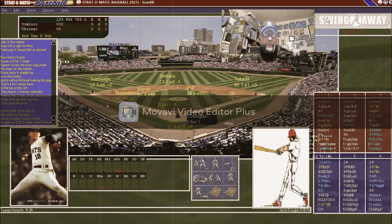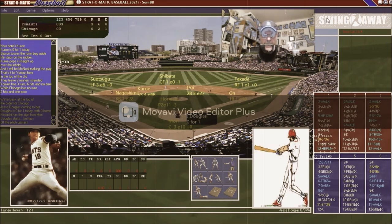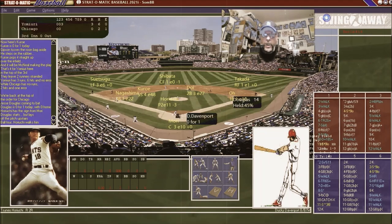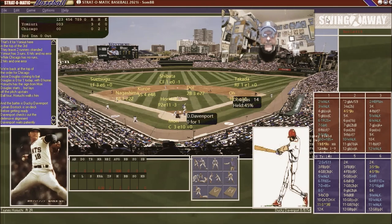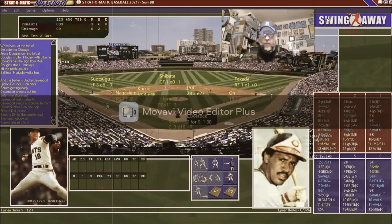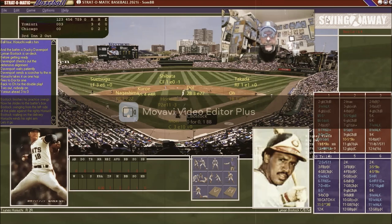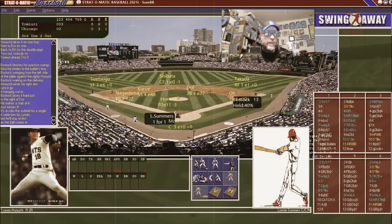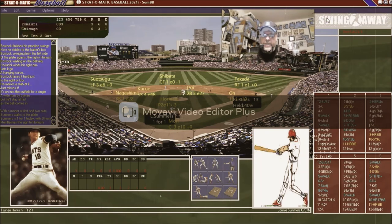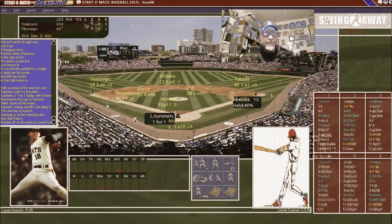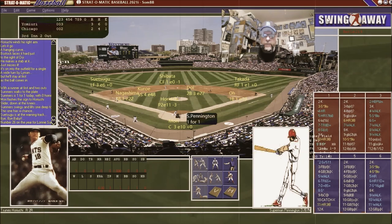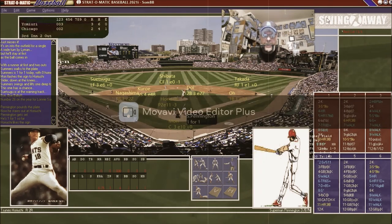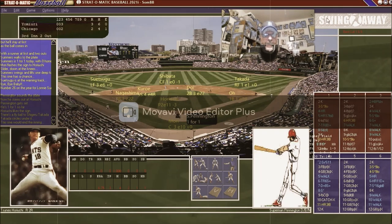Going to the bottom of the third, Jesse Douglas leads off against Harucci - who has a home run this game - but Harucci walks Douglas. Davenport hits into a double play though, two down. Lyman Bostock gets an infield single, and Lonnie Summers hits a two-run home run! It's three to two - the American Giants pull within one of the Yomiuri Giants. Pennington hits one to Takata and it's an out.